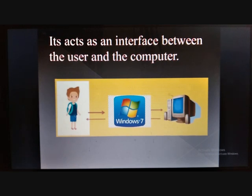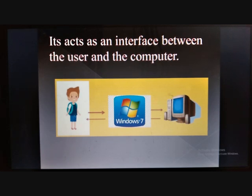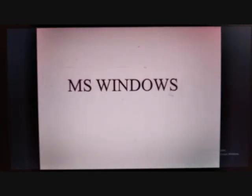When the user gives a command to the computer, the operating system operates and delivers the result through the output. Therefore, the operating system is an interface between the user and the computer. Windows 7 acts as an operating system. MS Windows is the most popular system software in the world. It is made by a company named Microsoft Corporation.